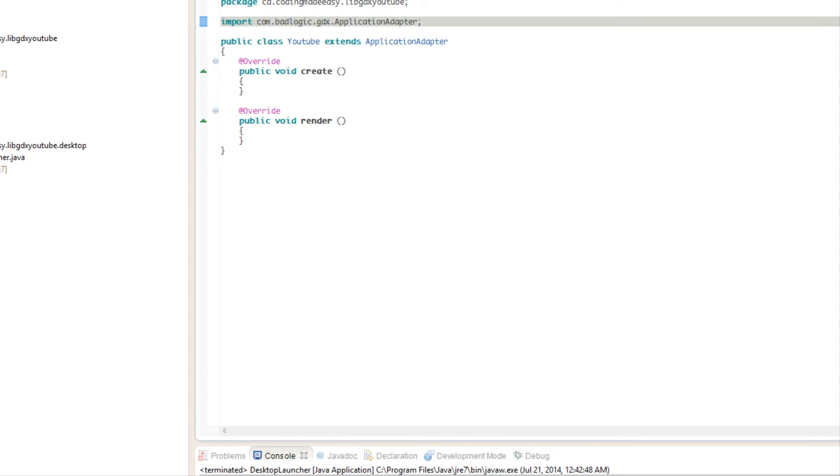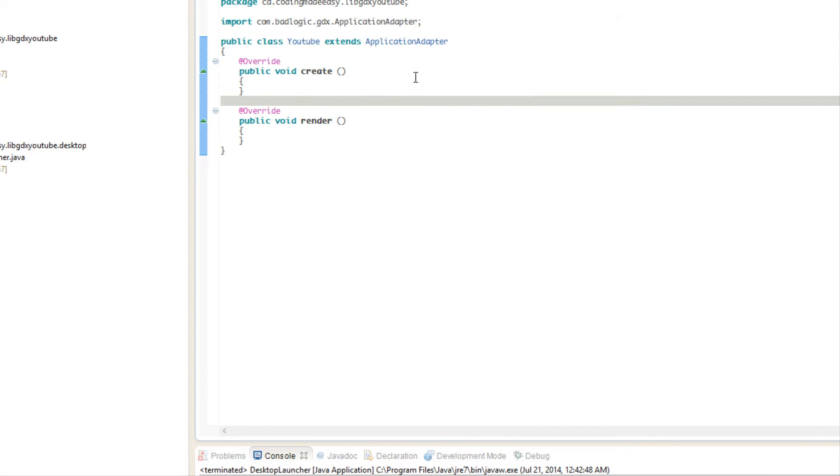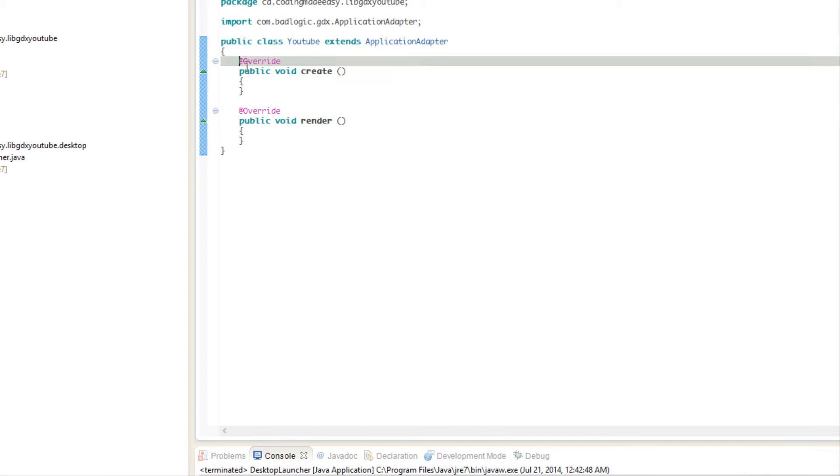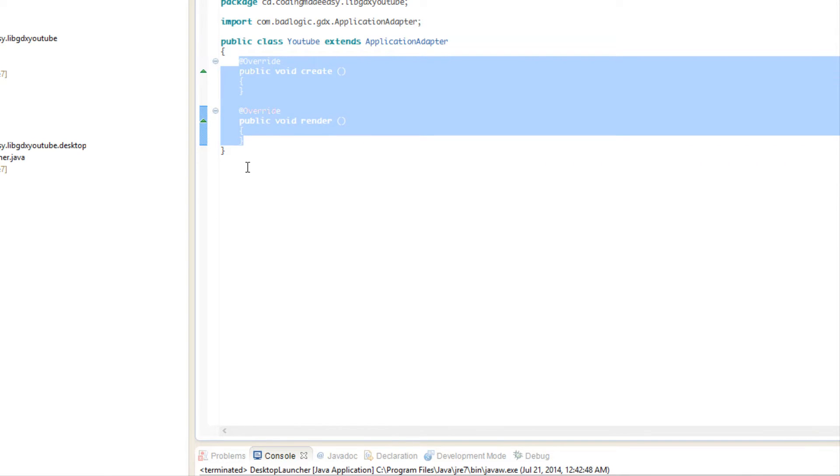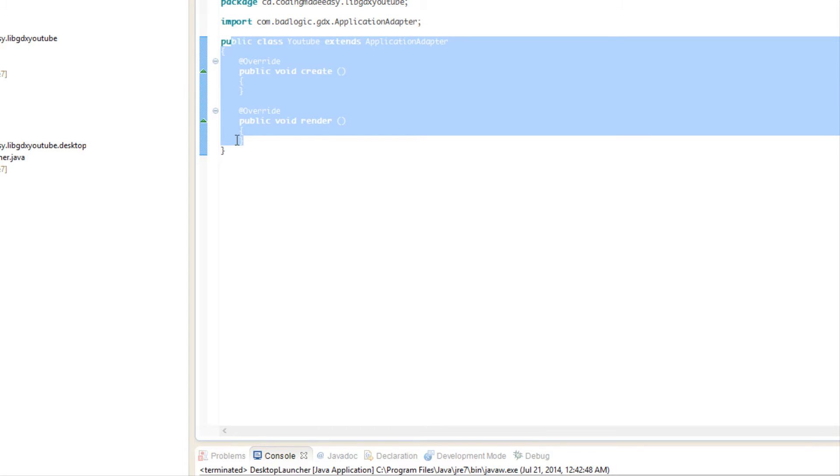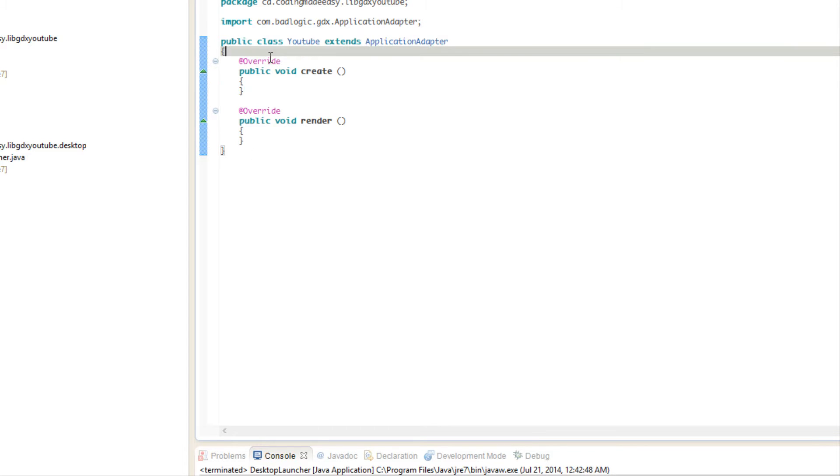What's up everybody, this is Peter aka Coding Made Easy coming to you guys with another libGDX tutorial. In this tutorial we are going to be focusing on getting text input. Sometimes in a game or an application you're going to be required to get some input from the user.